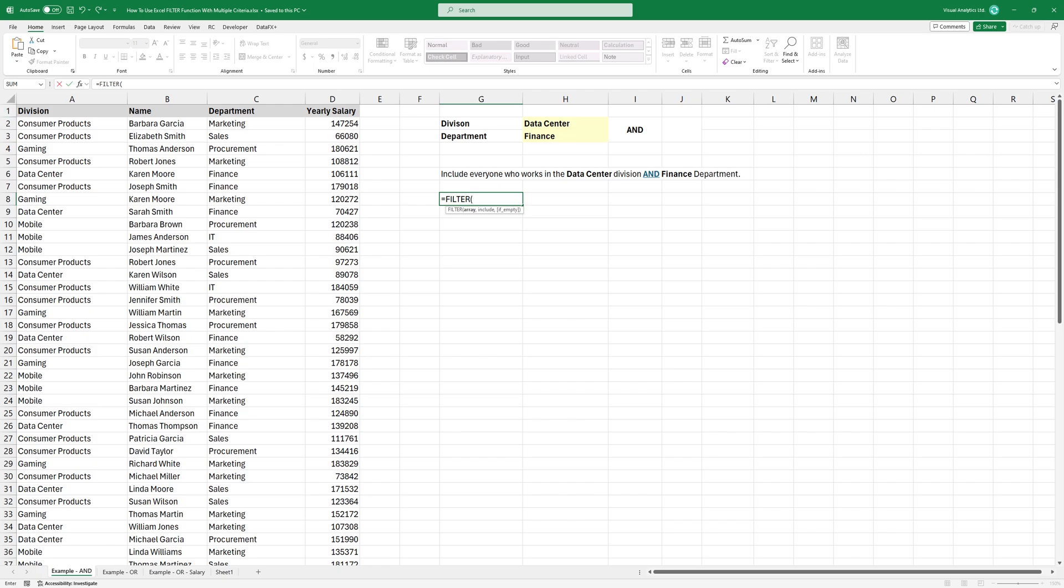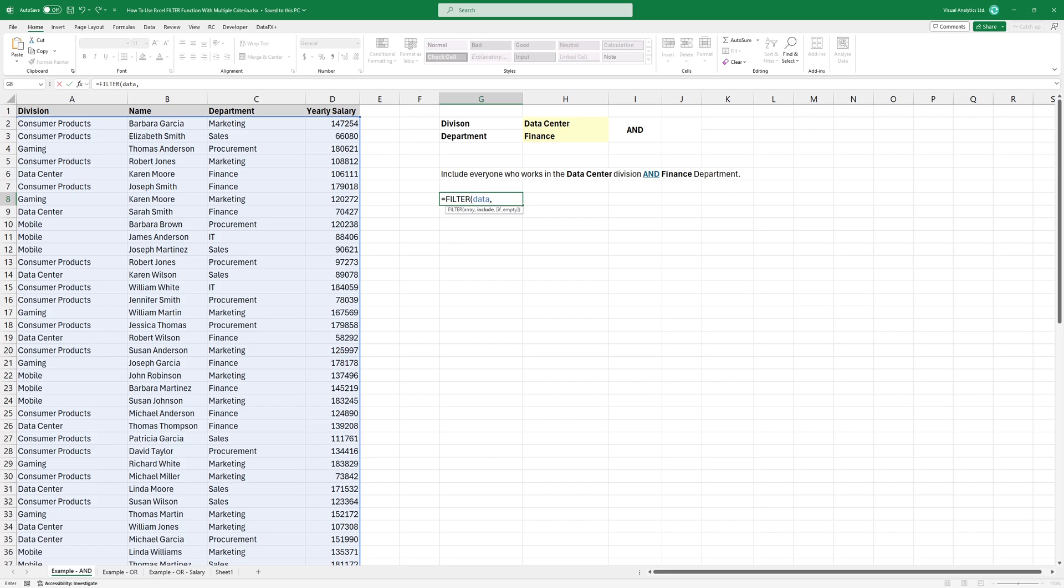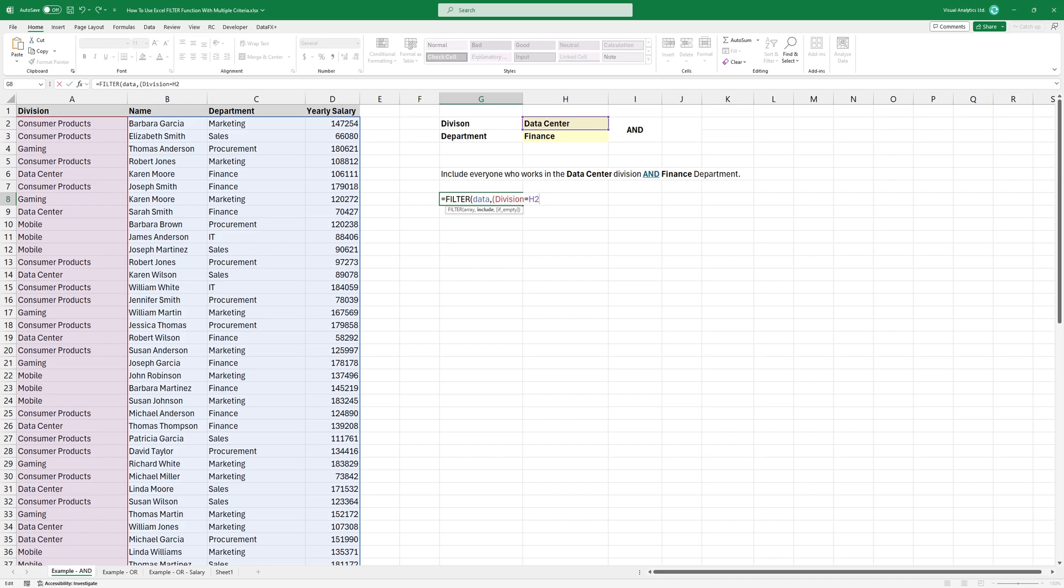First, add the array, which I want returned. Next is the include argument. I want to include everyone who works in the data center division, so I'm going to select the data in the division column, and check whether this equals data center.